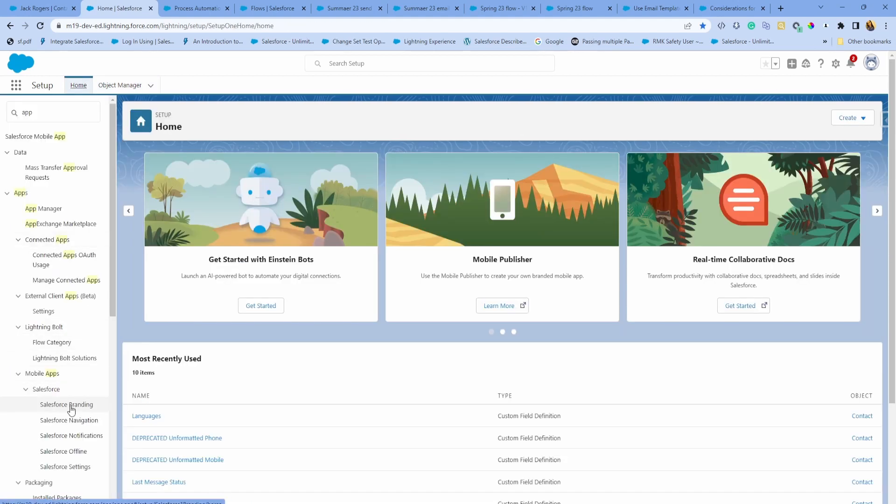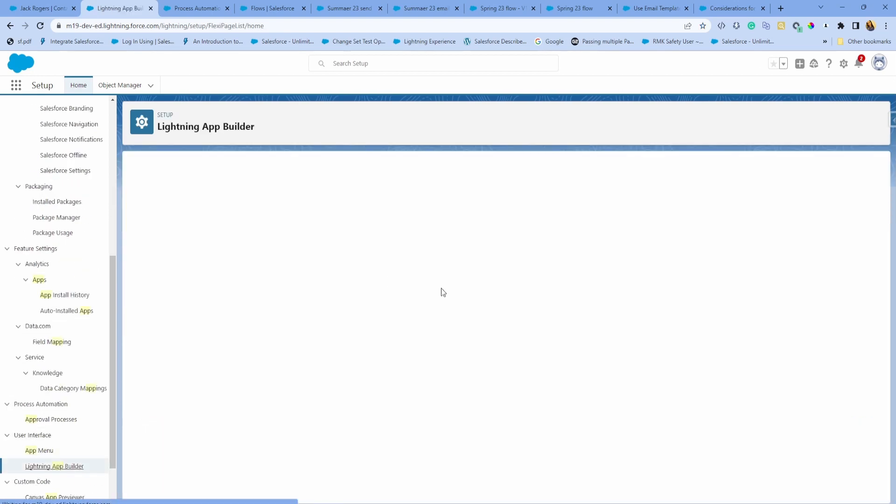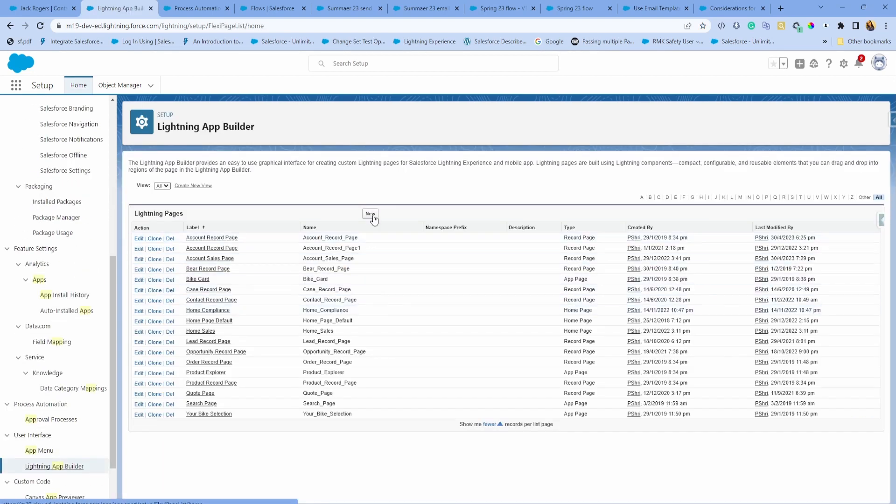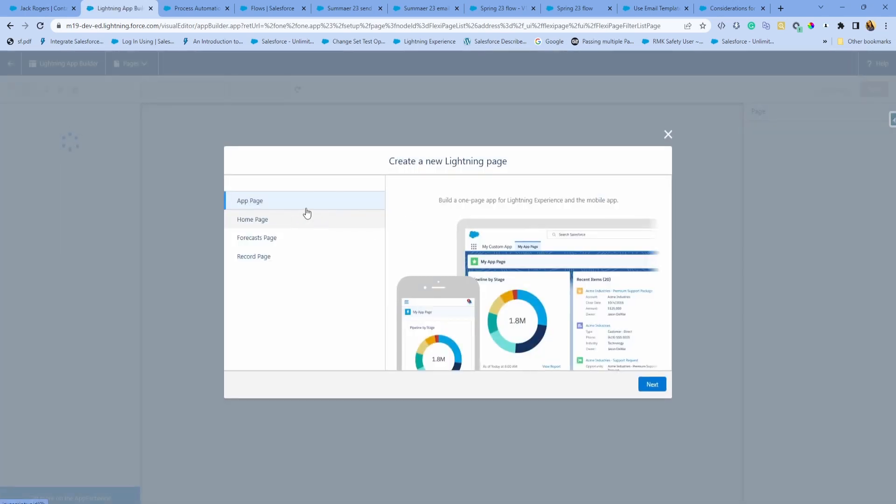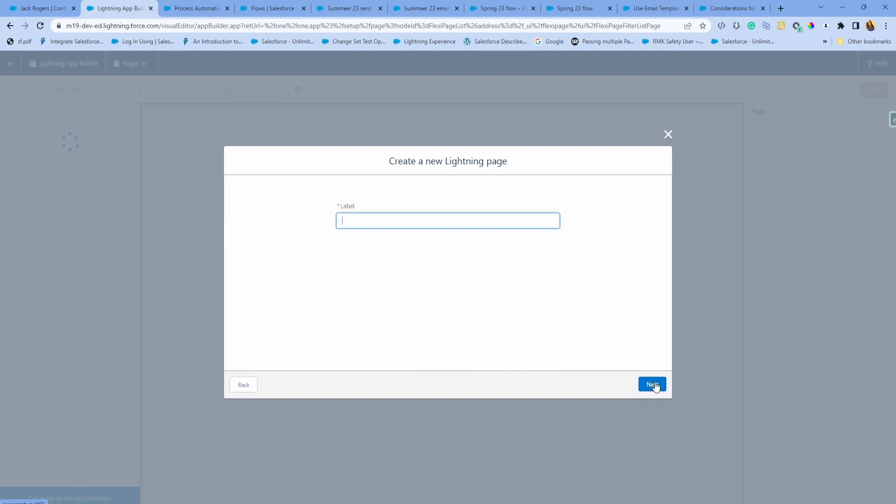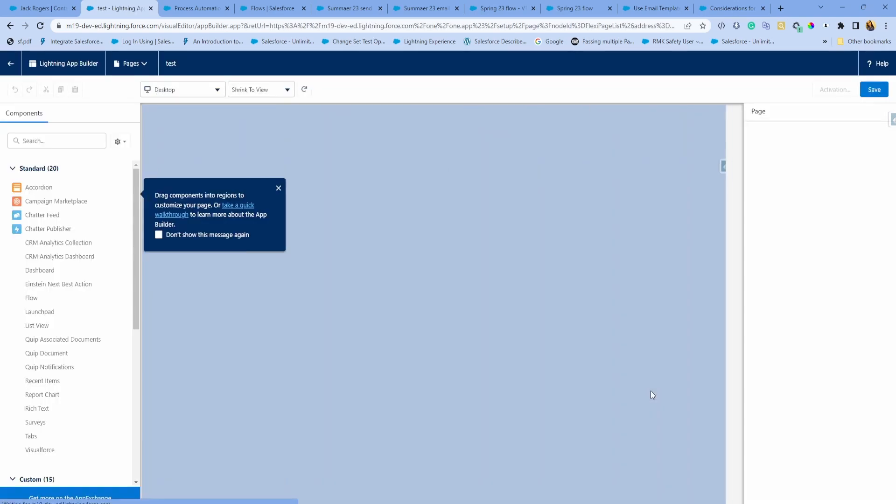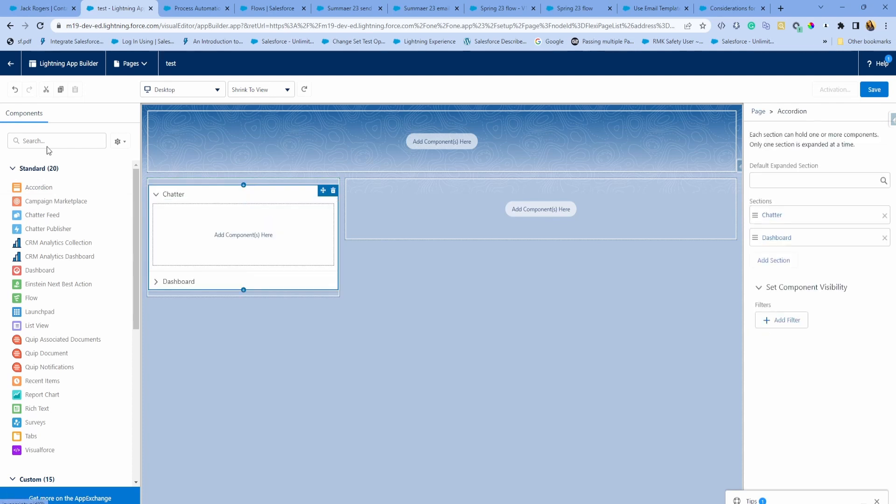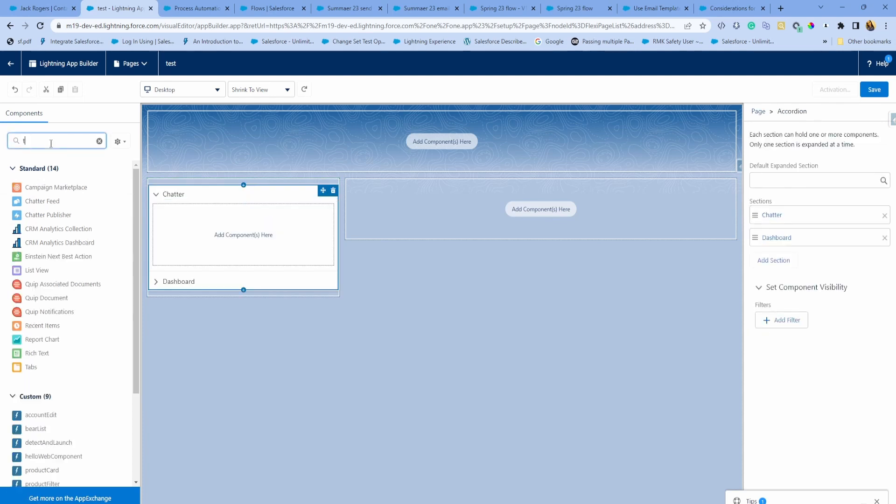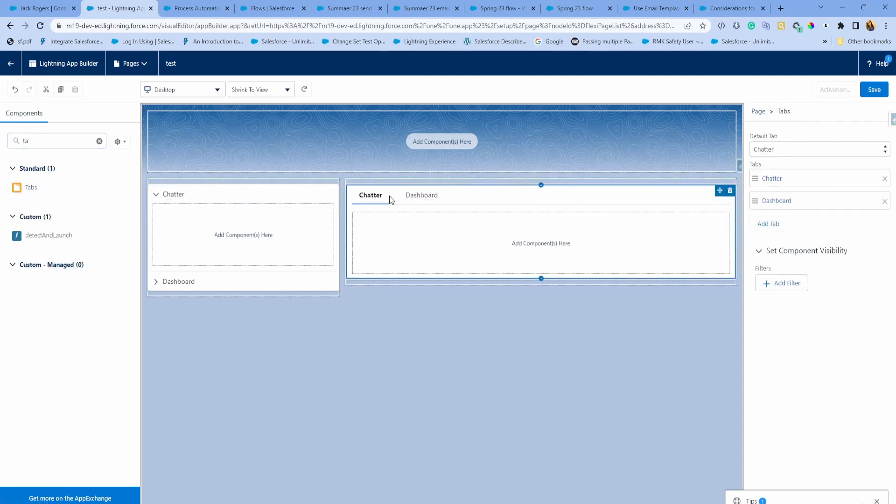Next enhancement is around Lightning App Builder app pages. If I go to my Lightning App Builder, you can now have tabs or accordion view on app pages. I think those are already available in record pages. The reason it's awesome to have tabs or accordion is if you are heavily using app pages and you have a ton of components that you want to show to your users without sacrificing the real estate or the space on the screen, you can use accordion or tabs. These are some really cool ways to show different information and not overwhelm the user.